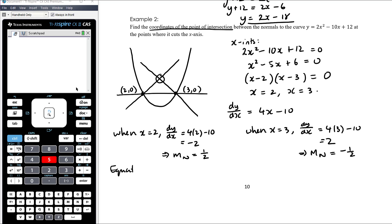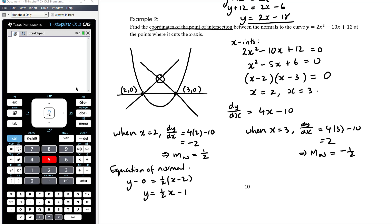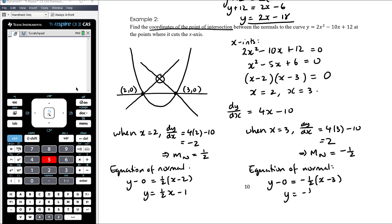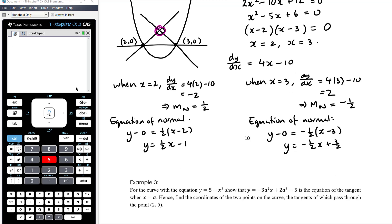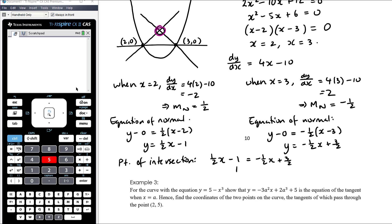Now we calculate the equations of the normals. At the point (2, 0) with gradient one half: y minus 0 equals one half times (x minus 2), so y equals half x minus 1. At the point (3, 0) with gradient negative one half: y minus 0 equals negative one half times (x minus 3), so y equals negative one half x plus 3/2. Then we want the point of intersection of those two normals, so we set half x minus 1 equal to negative half x plus 3/2.